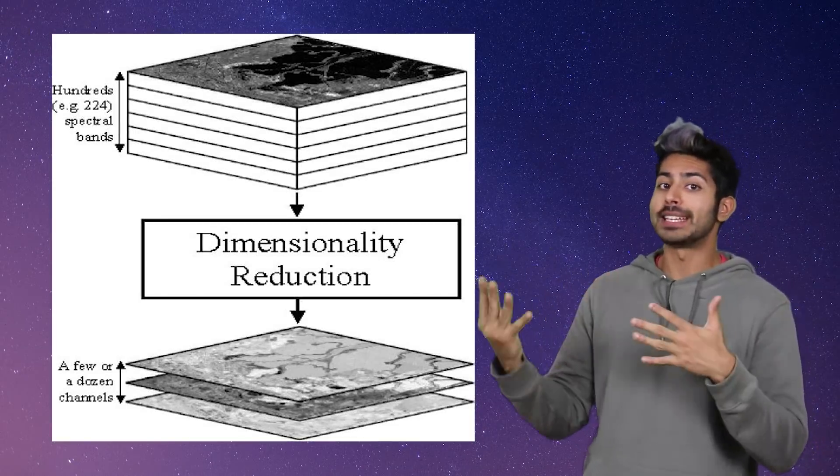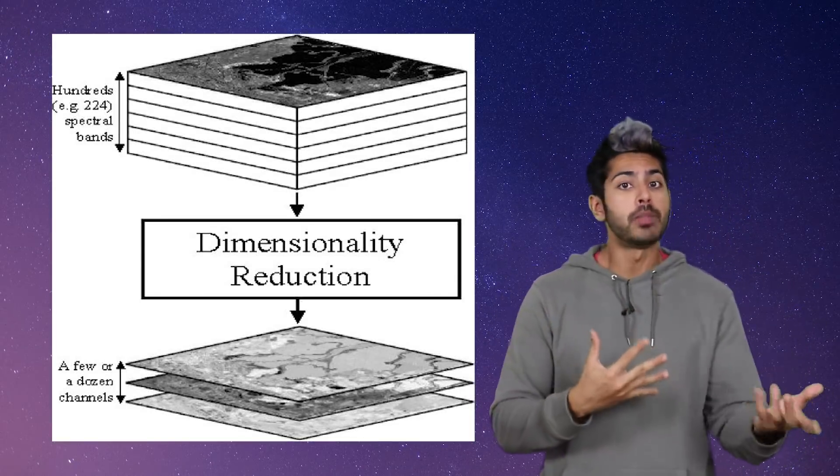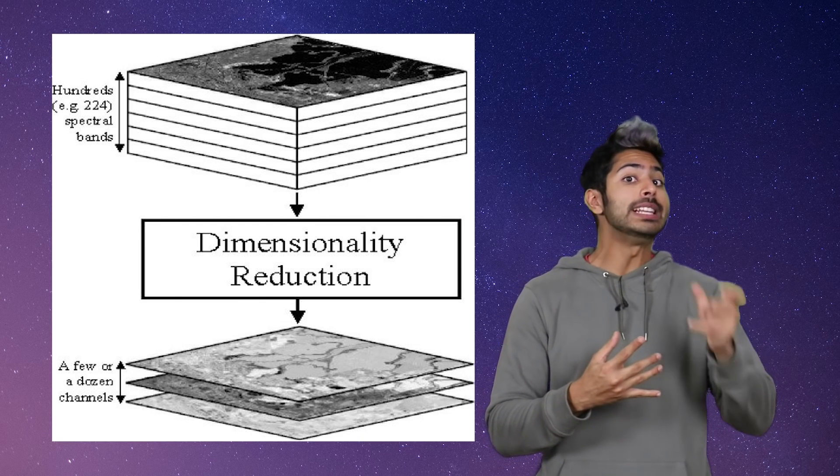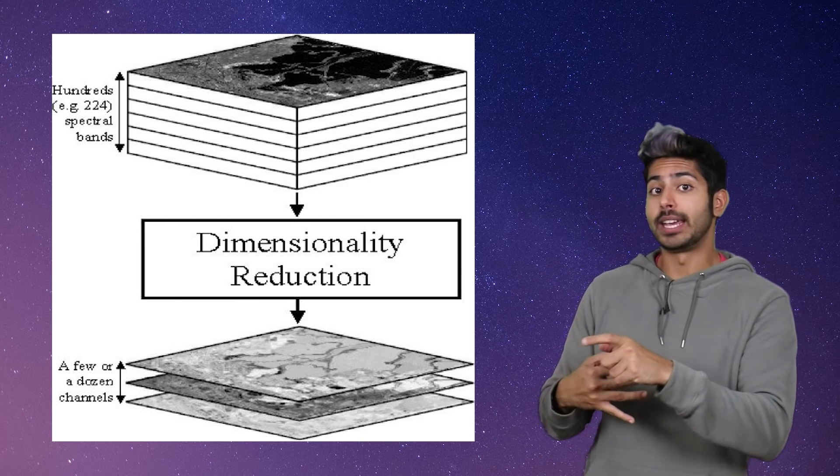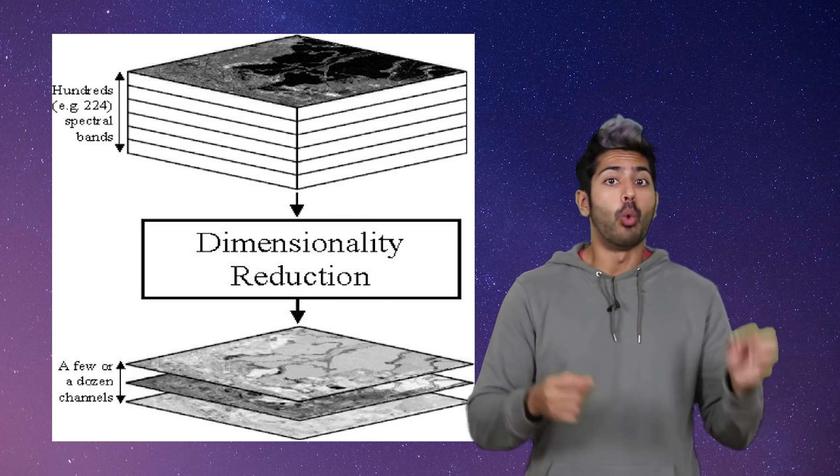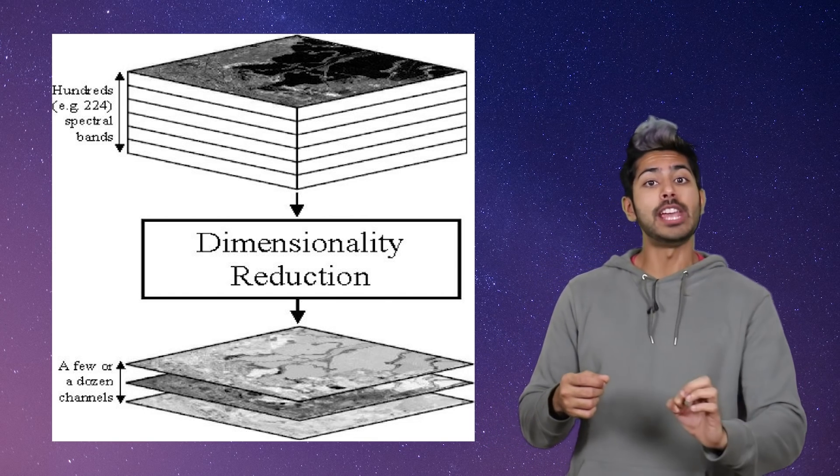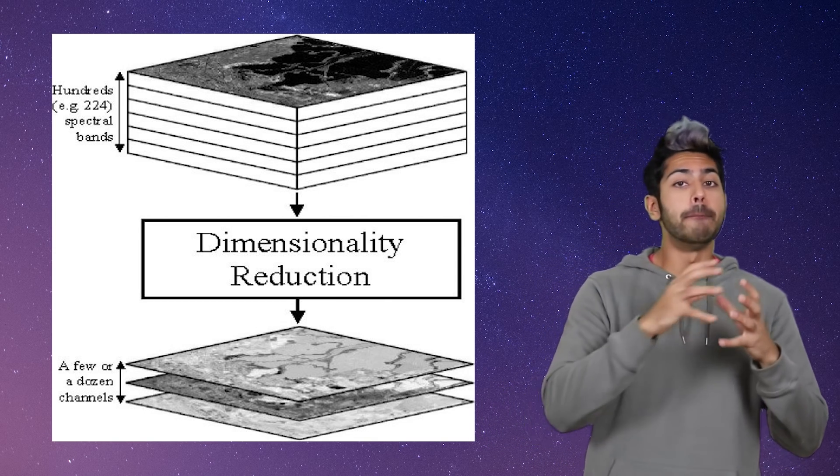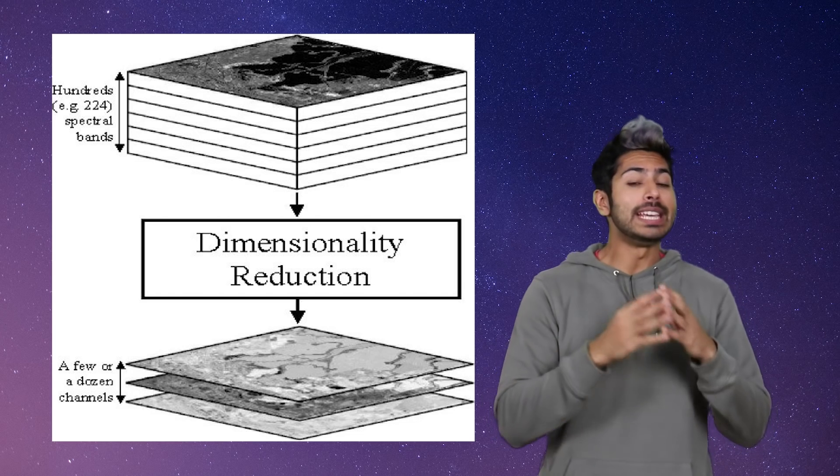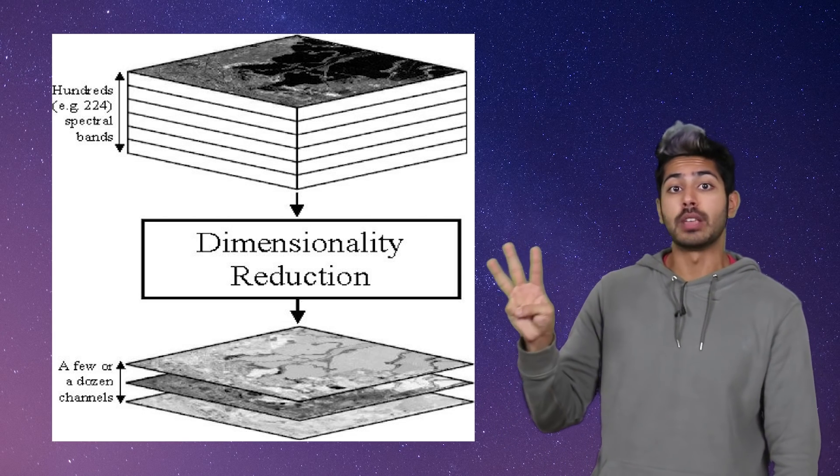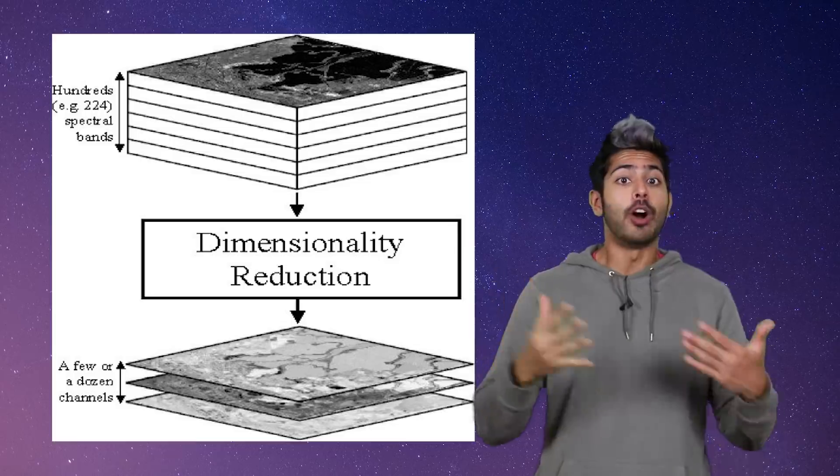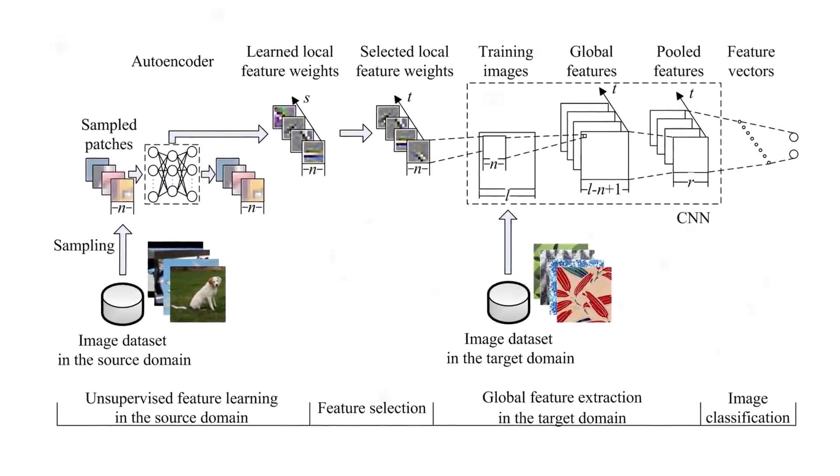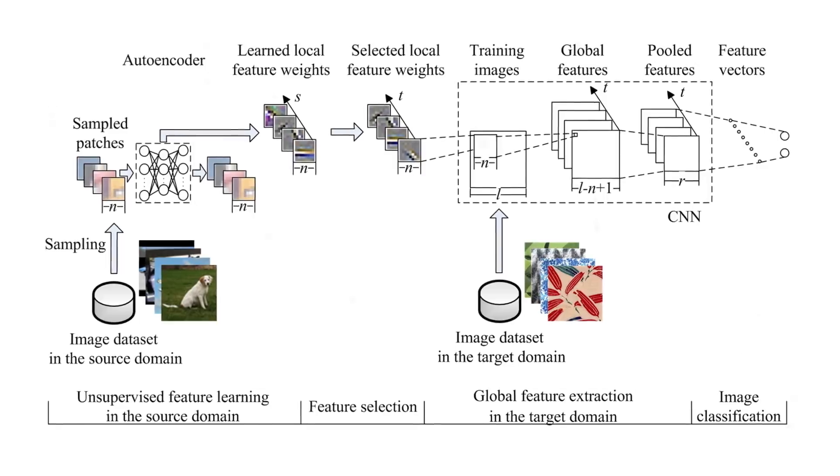Although it turns out that there are better techniques for data compression, autoencoders are still really useful for some tasks like dimensionality reduction. Once we have a more condensed representation of some multi-dimensional data, we can easily visualize it in just two or three dimensions for further analysis.